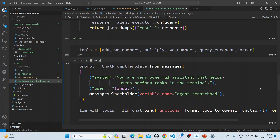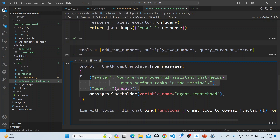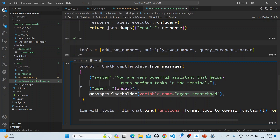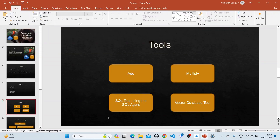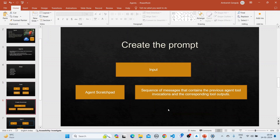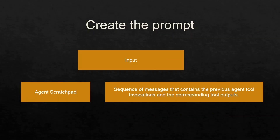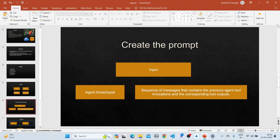Now we create the chat prompt template using a system message, an input, and a messages placeholder which is the agent scratchpad. The agent scratchpad is a sequence of messages that contains the previous agent tool invocations and the corresponding tool outputs.